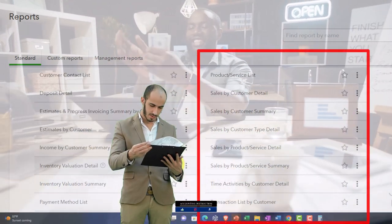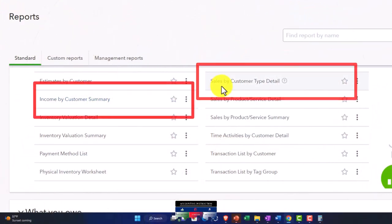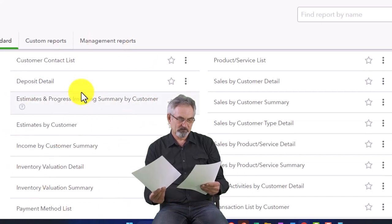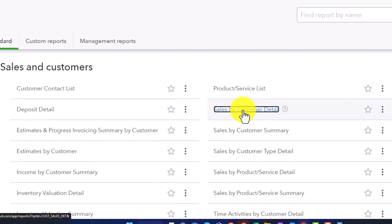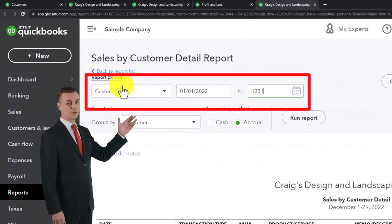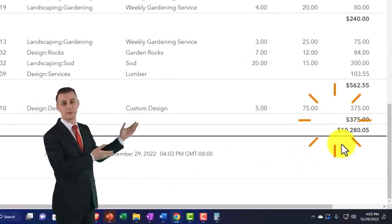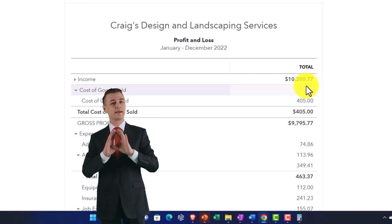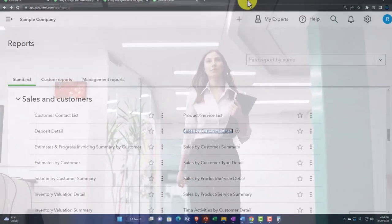Sales by customer detail is similar to income by customer, but there's a distinction: income by customer takes both the income and expense side by customer, while sales by customer detail takes only the revenue side. Opening the sales by customer detail and changing the date range to 01/01/22 through 12/31/22 and running it gives revenue by customer — totaling around $10,280, which is closer to our income statement number.